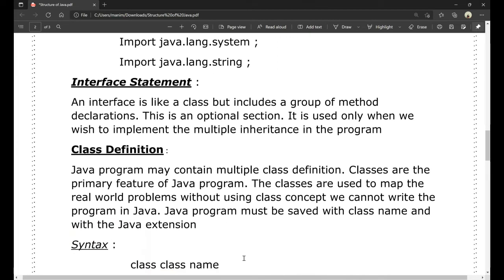Next is class definition. A Java program can contain multiple class definitions. Classes are primarily the features of Java and are used to map real-world problems. Without using the class concept, we cannot write a program in Java. The Java program must be saved with the class name using a .java extension.